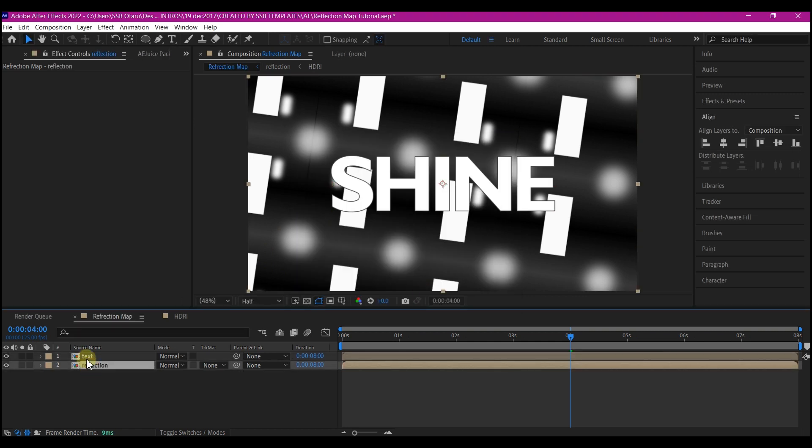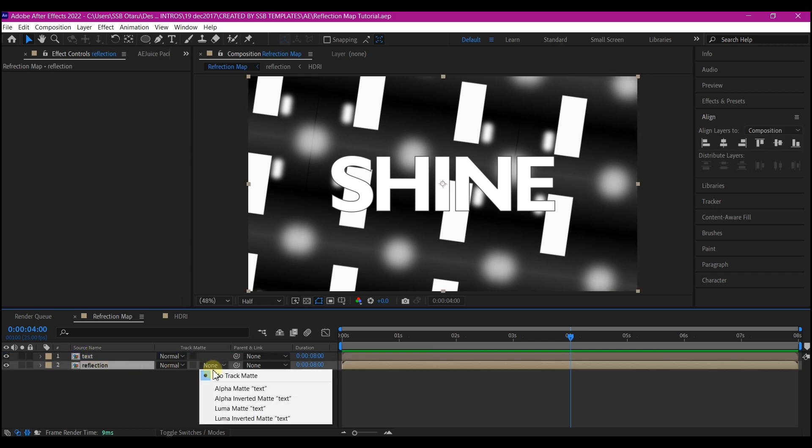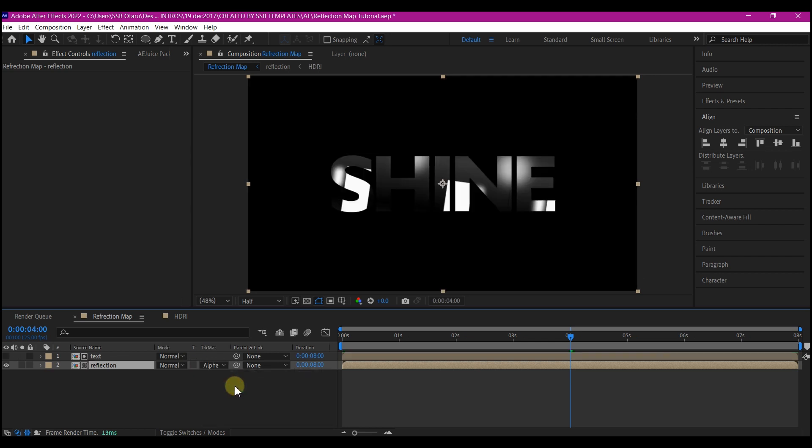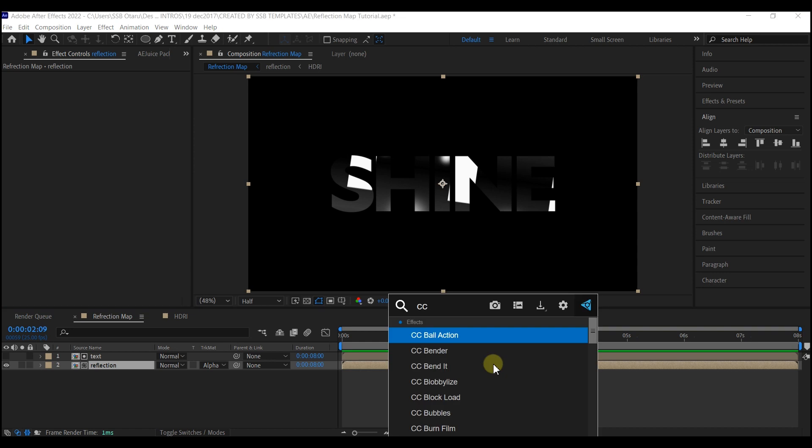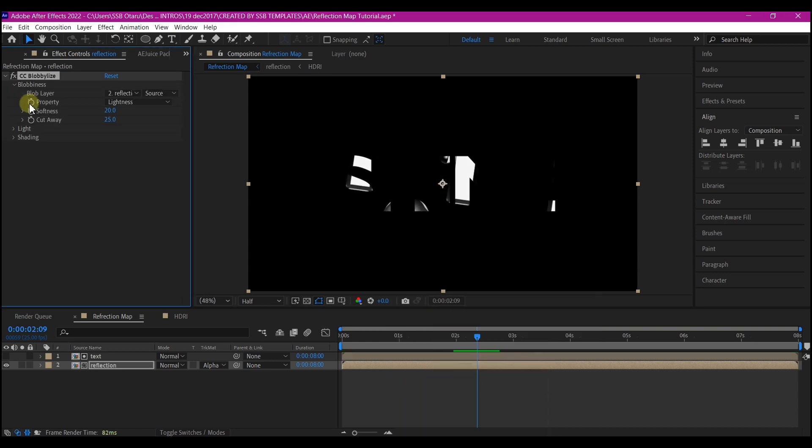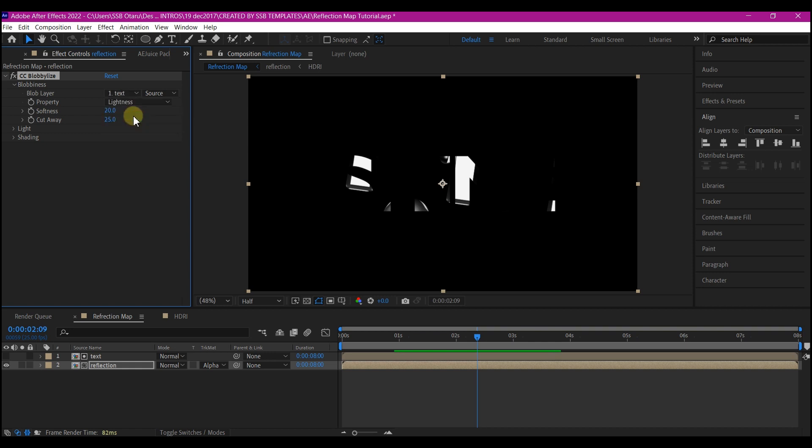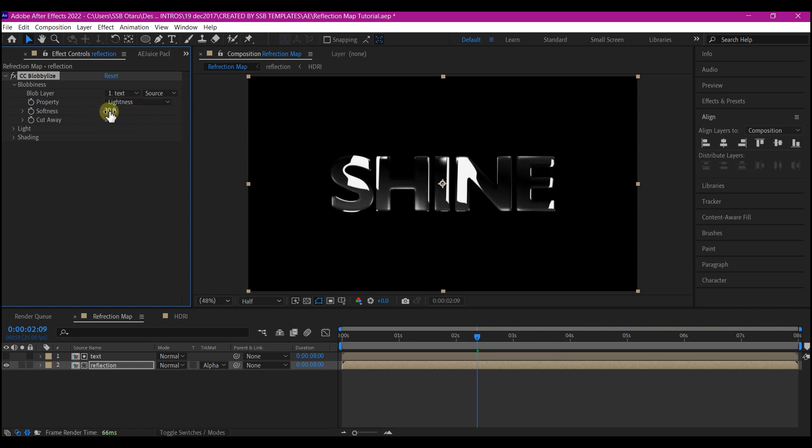Select this reflection map and put it right above the text layer. Select the reflection layer and set the track matte to alpha matte, this is going to give you this. Add a CC Bulbulize, let's change the bulb layer to the text layer, change the softness to 15 and set the cut areas to 50.